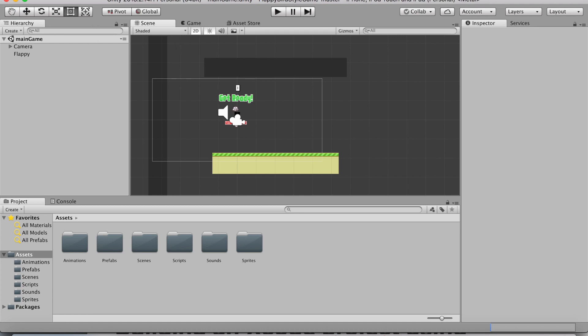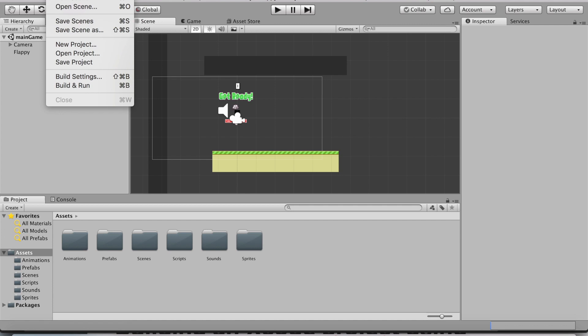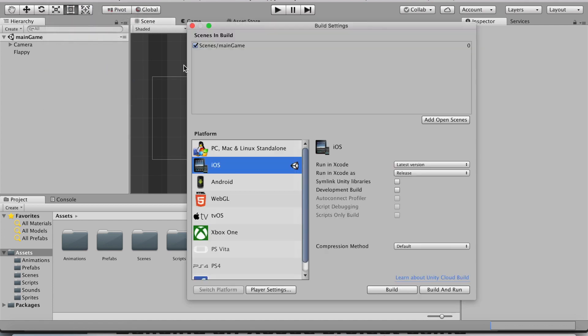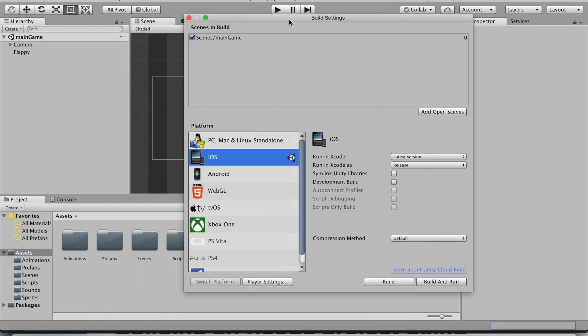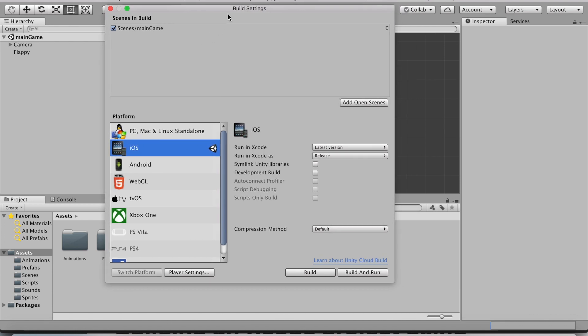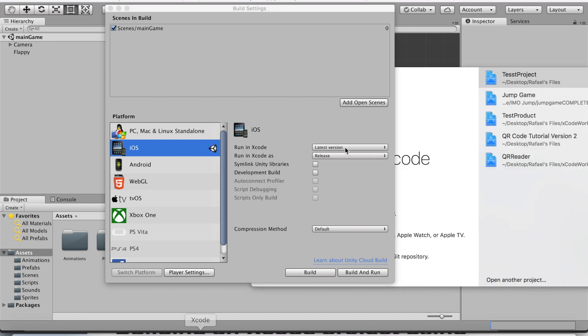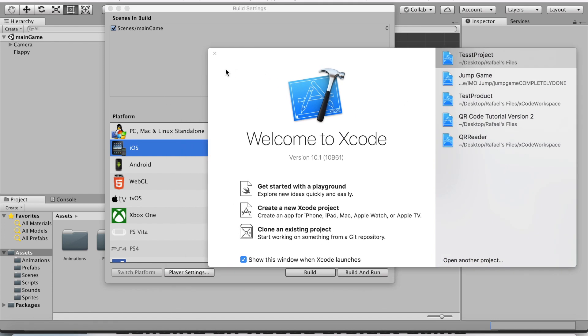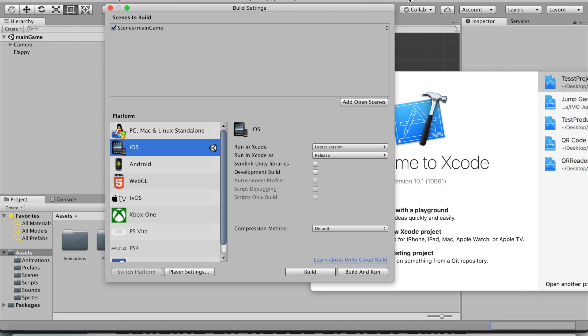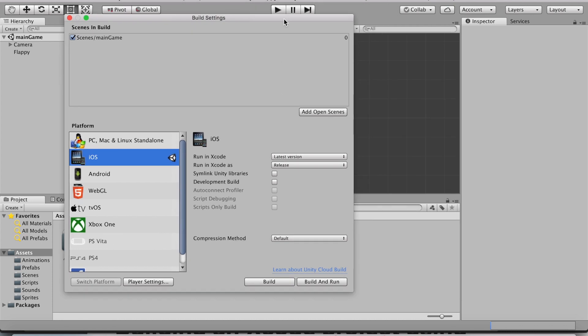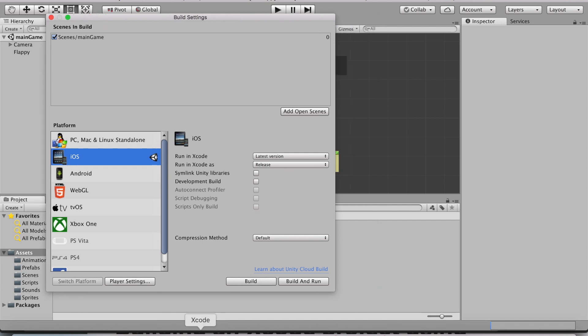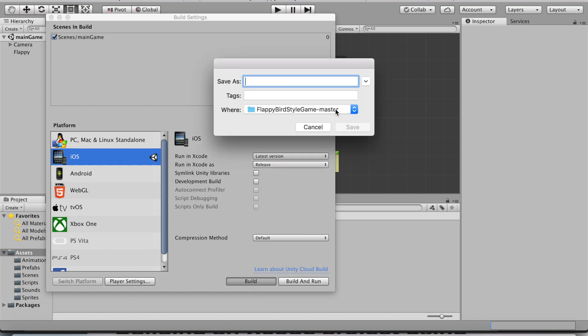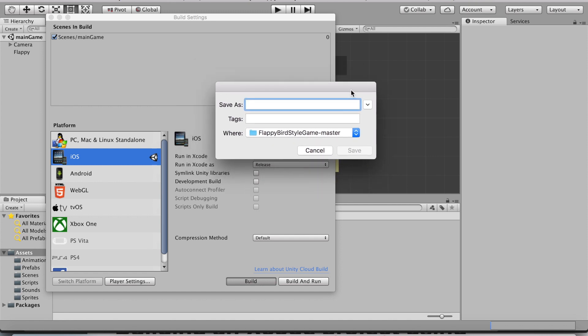Now to actually build it to Xcode, we're going to go back to File, Build Settings. Now instead, we're going to click on Build. Make sure Xcode has been installed before you do this, or else it will not work. I preferably recommend the latest Xcode version. Let's click Build, and now it will bring this window up where we can save our build in a different folder.